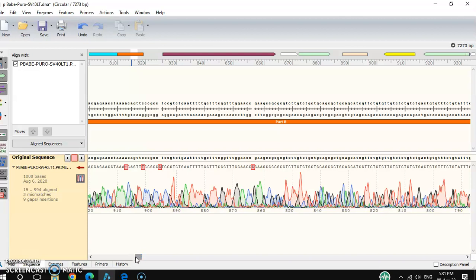Generally, you can rely on your sequencing result from around position 20 to 850 maximum. Before position 20 or after position 850, you cannot rely on the sequencing result.